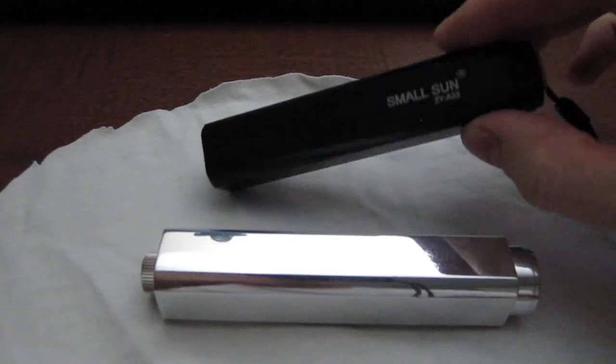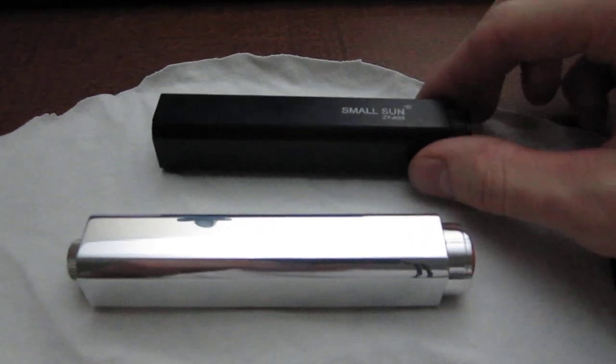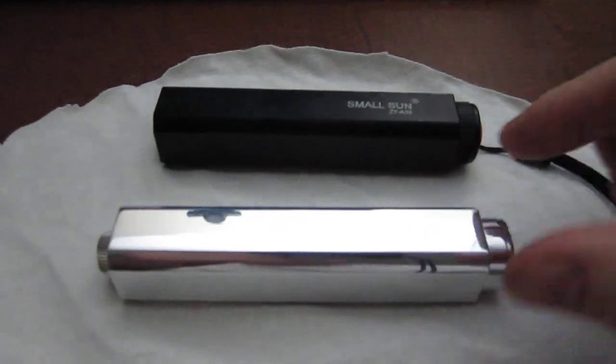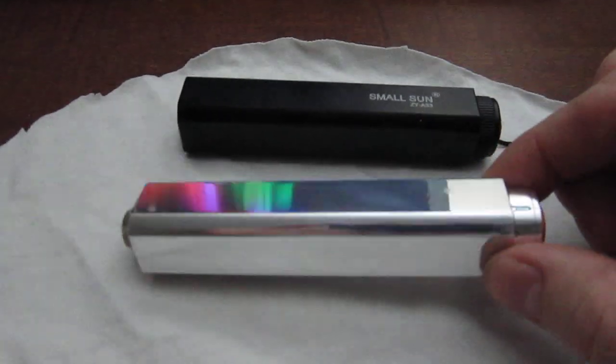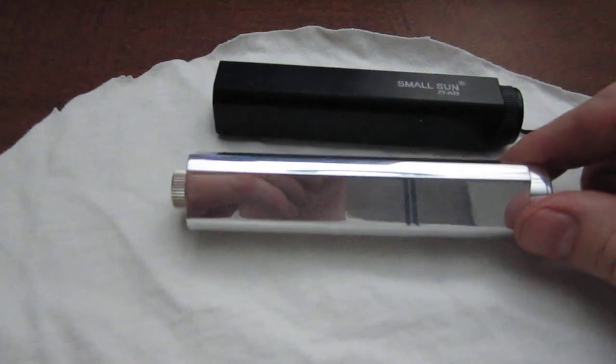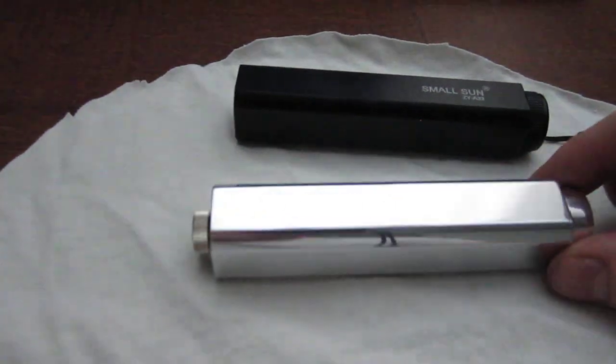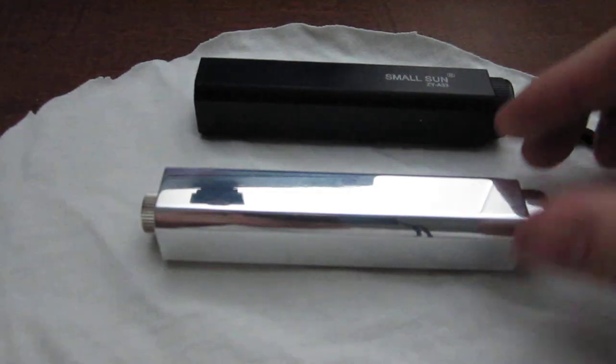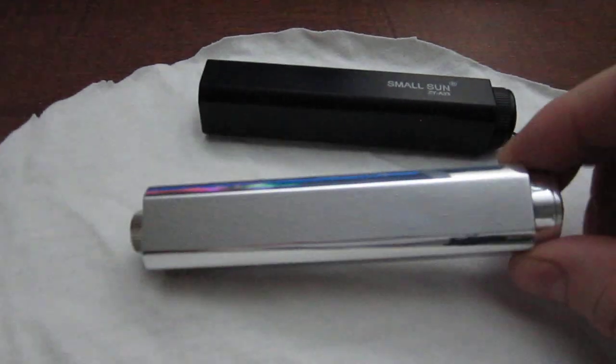This one runs on one 18650, but two CR123A's fit in the same space as an 18650. I de-anodized this one. It used to be black like this one and polished it.